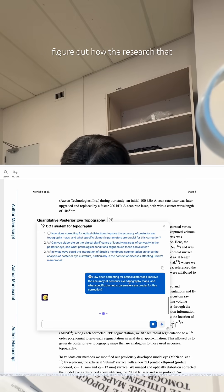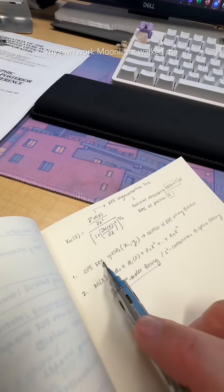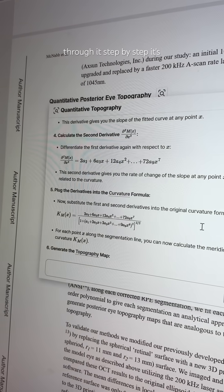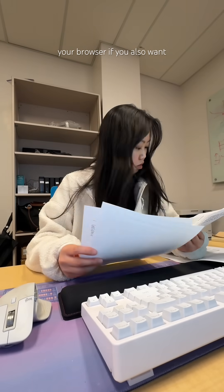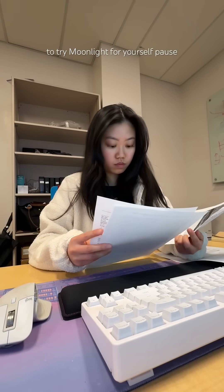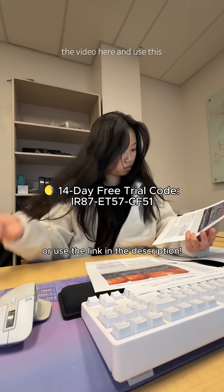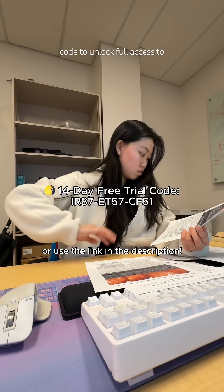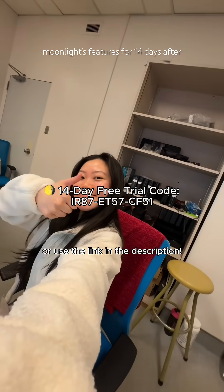I wanted to figure out how the research I'm reading about actually applies to my own work, and Moonlight walked me through it step by step — it's like having a research assistant in your browser. If you also want to try Moonlight for yourself, pause the video here and use this code to unlock full access to Moonlight's features for 14 days.